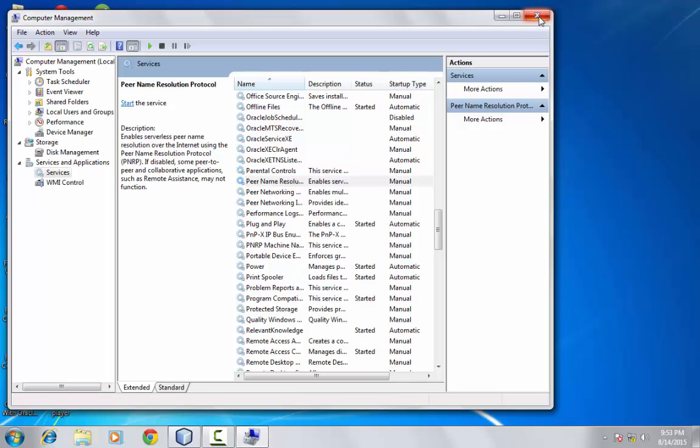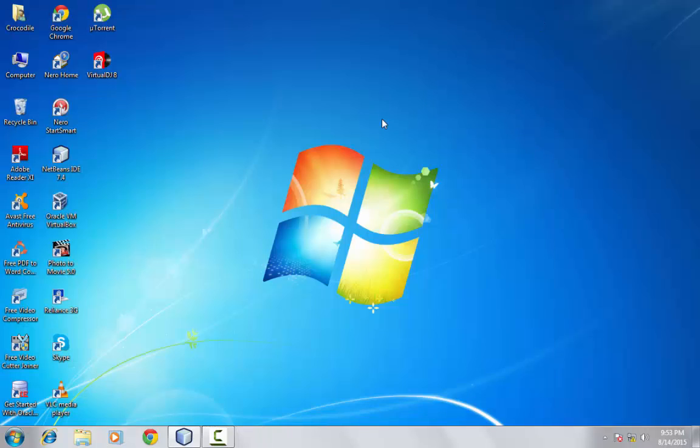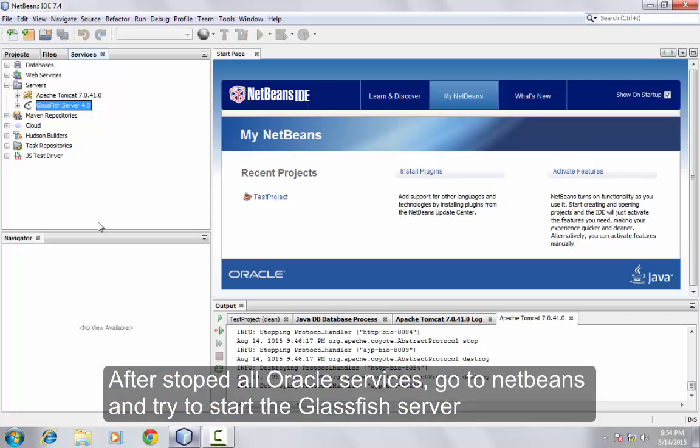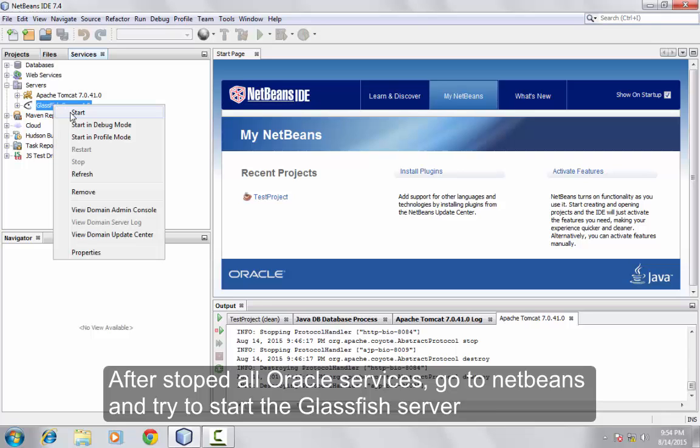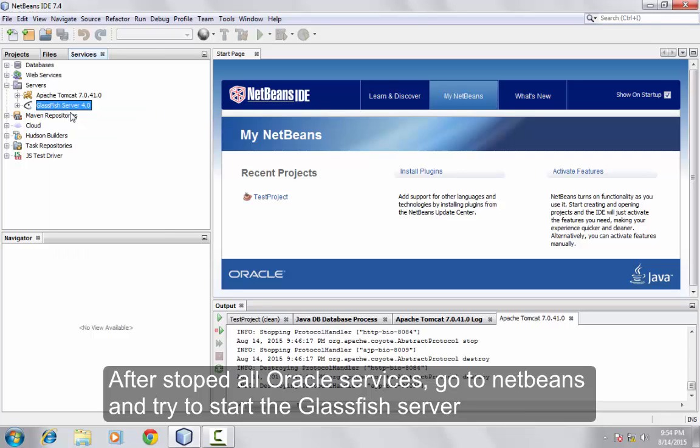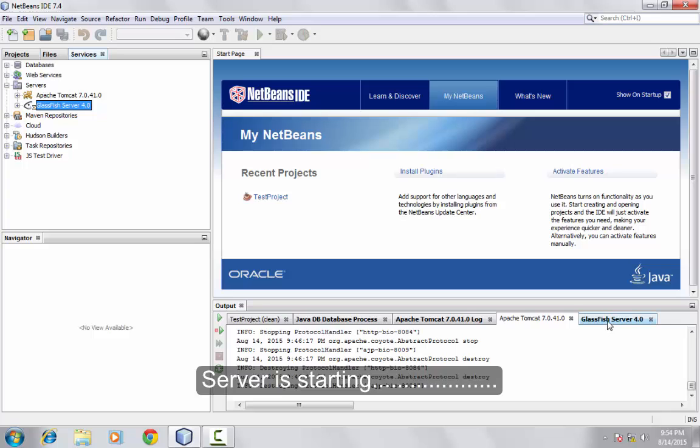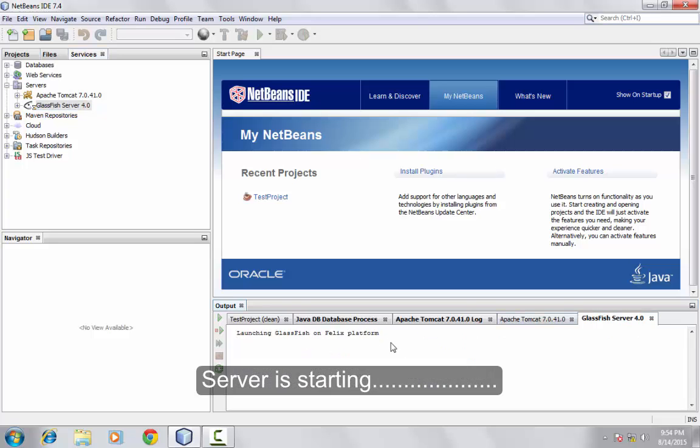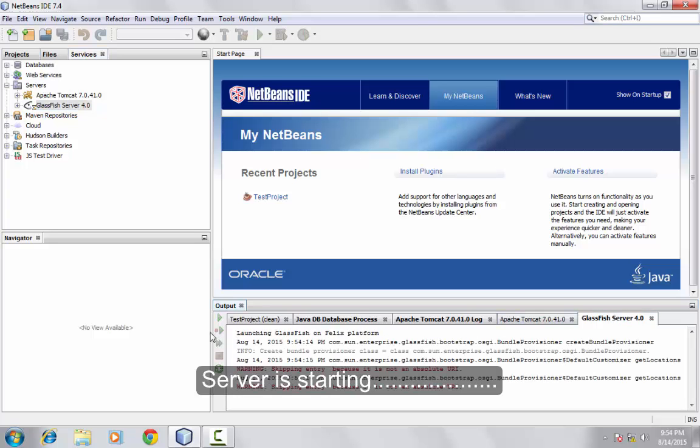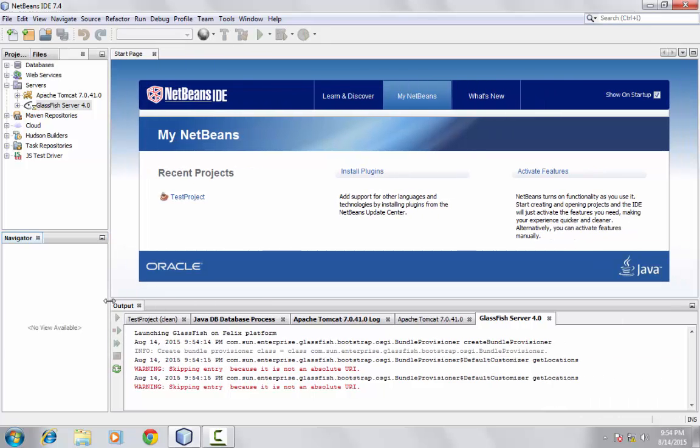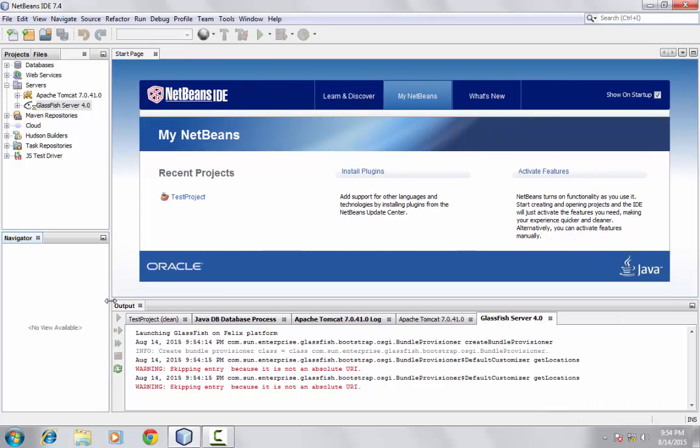Close the window, go to NetBeans, and retry to start the GlassFish server. The server is starting. It takes a while.